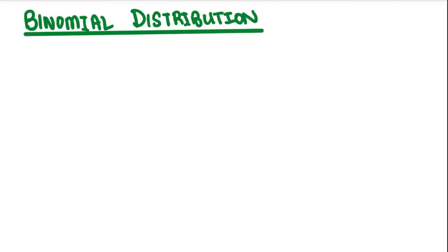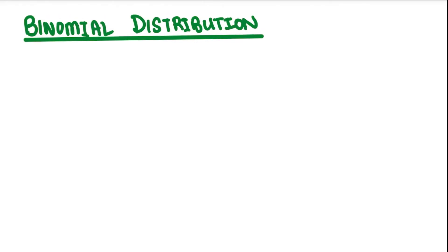Hey guys, welcome back to A Level Lessons. In this video we're going to be looking at our math series again, carrying on with the next part of statistics looking at binomial distribution. A lot of you guys have been asking about permutations, combinations, probability, and discrete random variables. If you want more of those, let me know. This is going to be a content video on binomial distribution.